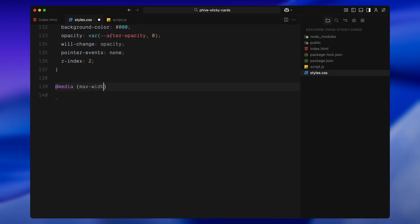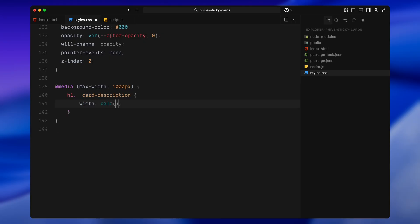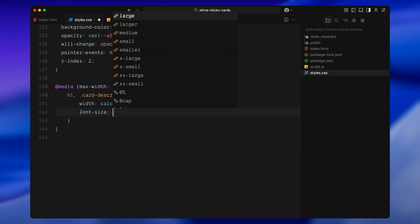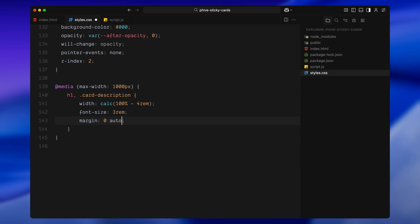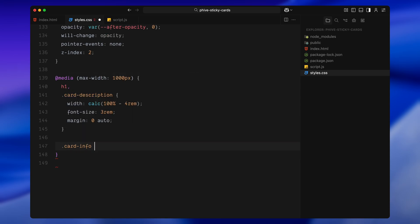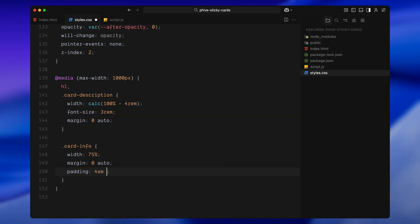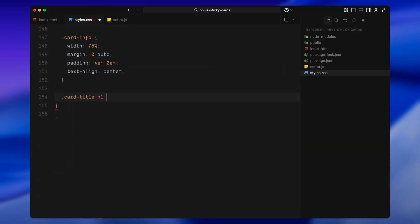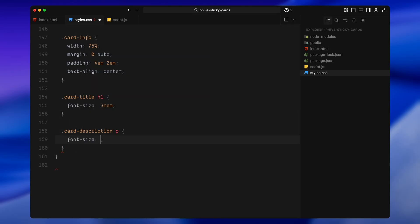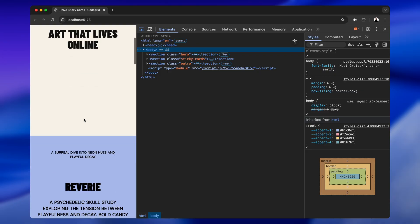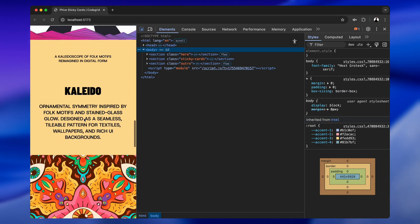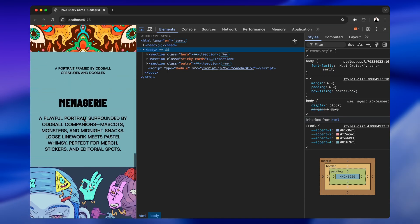Next I'll add the responsive adjustments. On smaller screens, I'll reduce the headline size, re-center the info block and give it tighter padding. I'll also scale down the description text slightly so everything still looks balanced. That's all for the CSS — everything is tied and ready for us to move on to the scroll animations.